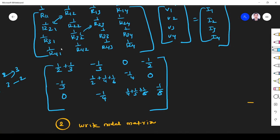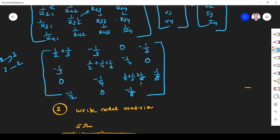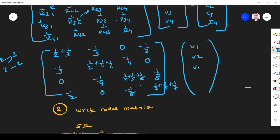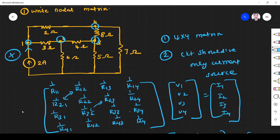R41 is the same as R14, so minus 1/2. R42 is the same as R24, which is 0. R43 is the same as R34, so minus 1/8. R44: resistances connected at node 4 are 2 ohm, 8 ohm, and 7 ohm, giving 1/2 + 1/8 + 1/7. The current source connected to node 1 is 2 ampere incoming, so I1 = +2. Nodes 2, 3, and 4 have no current sources, so I2 = I3 = I4 = 0.